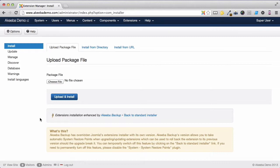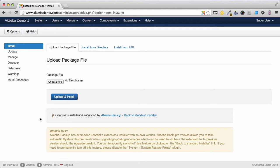If we install a brand new extension for the first time you won't see any changes at all. The extension will install just as it did previously. But if you are upgrading an extension, then Akiba Backup's Enhanced Installer will create what is called a System Restore Point first.